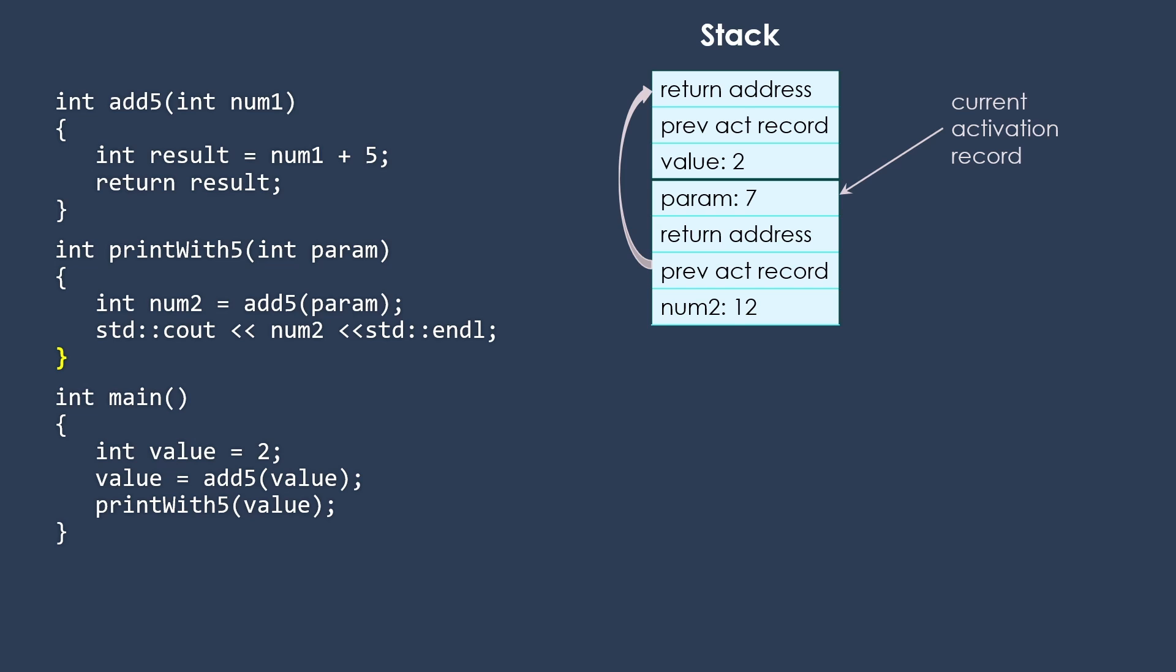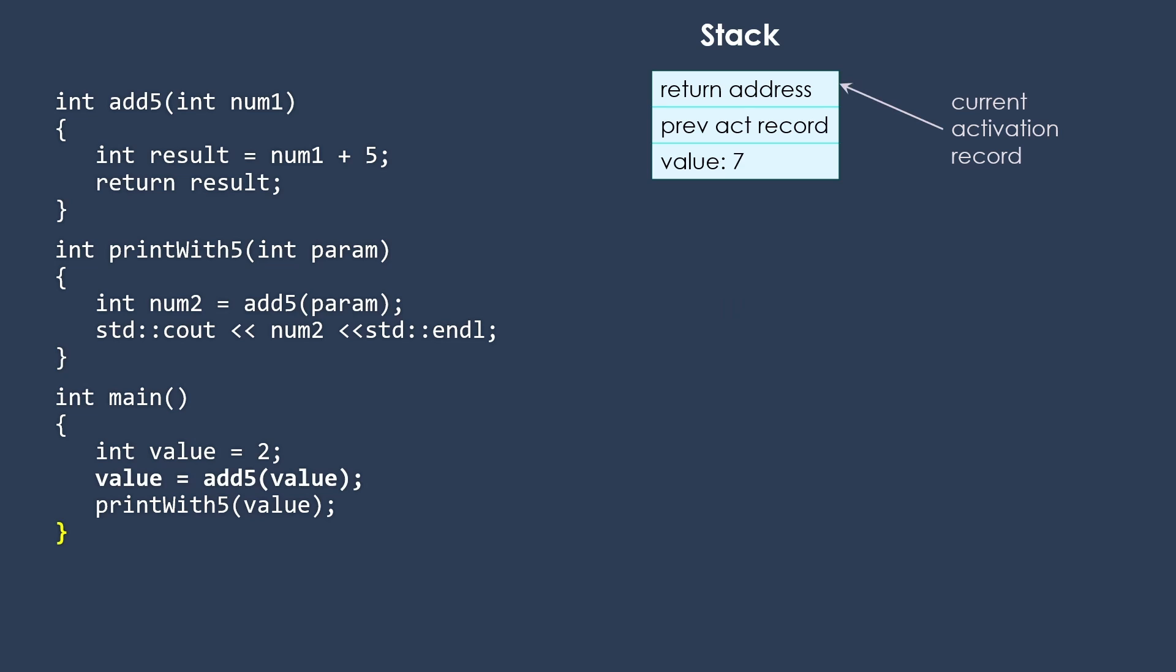And then we will go back to the end of printWith5, which then will be a return back to the end of main. Any time we hit the end of a function without hitting a return, we're going to then return back. And we end up back with main. That gives you a little bit of a sense of what is actually happening in the computer as we're calling our functions.